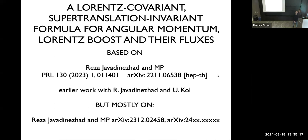We are very happy to have Massimo Poerrati from NYU. He will tell us about a new formula for angular momentum. Thank you for the invitation.